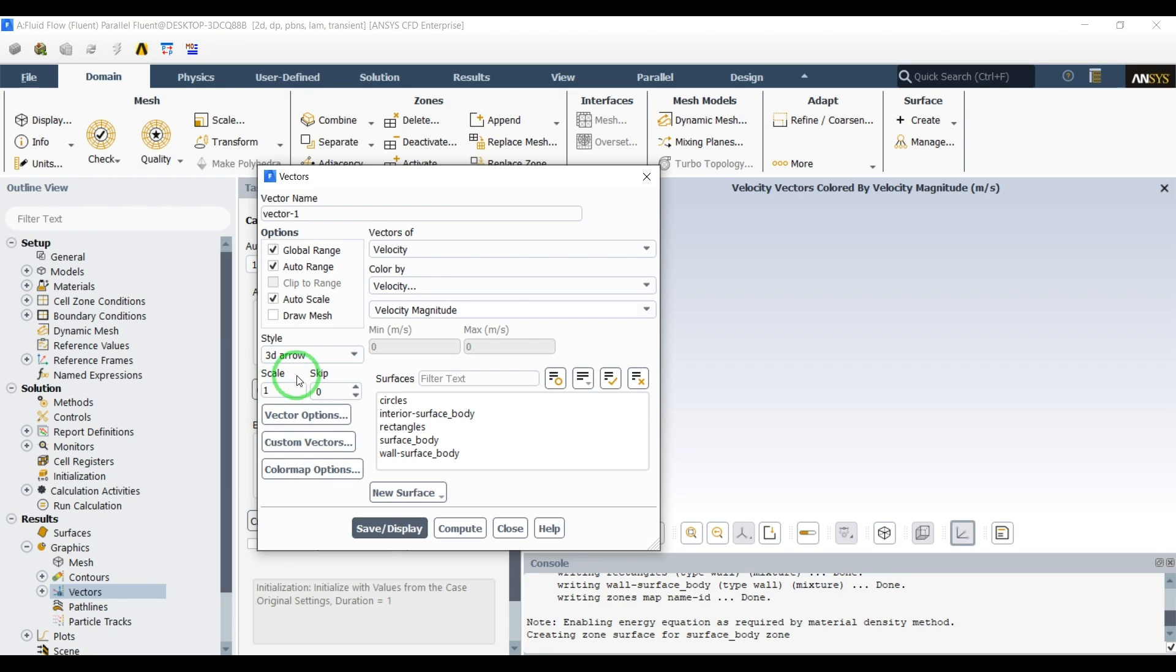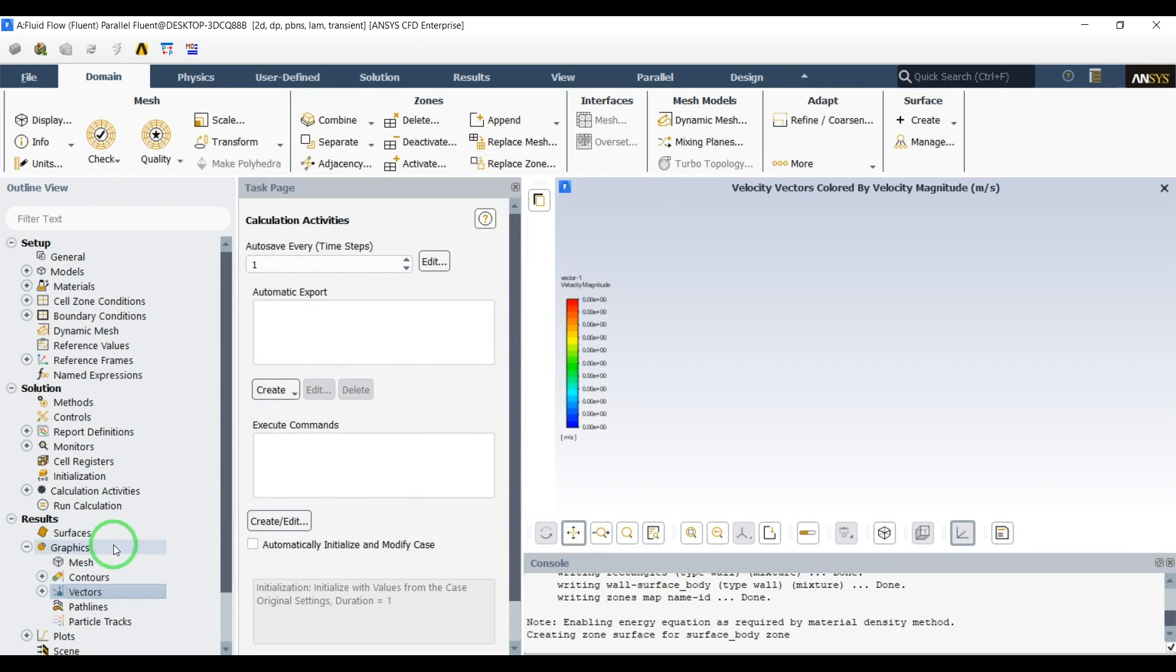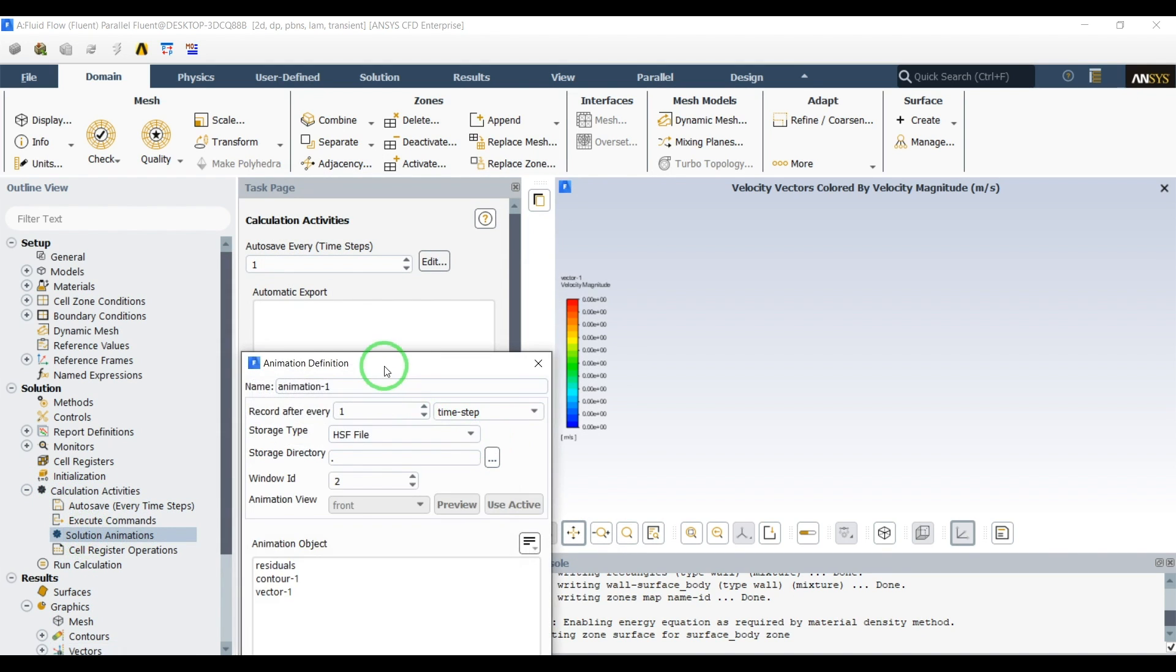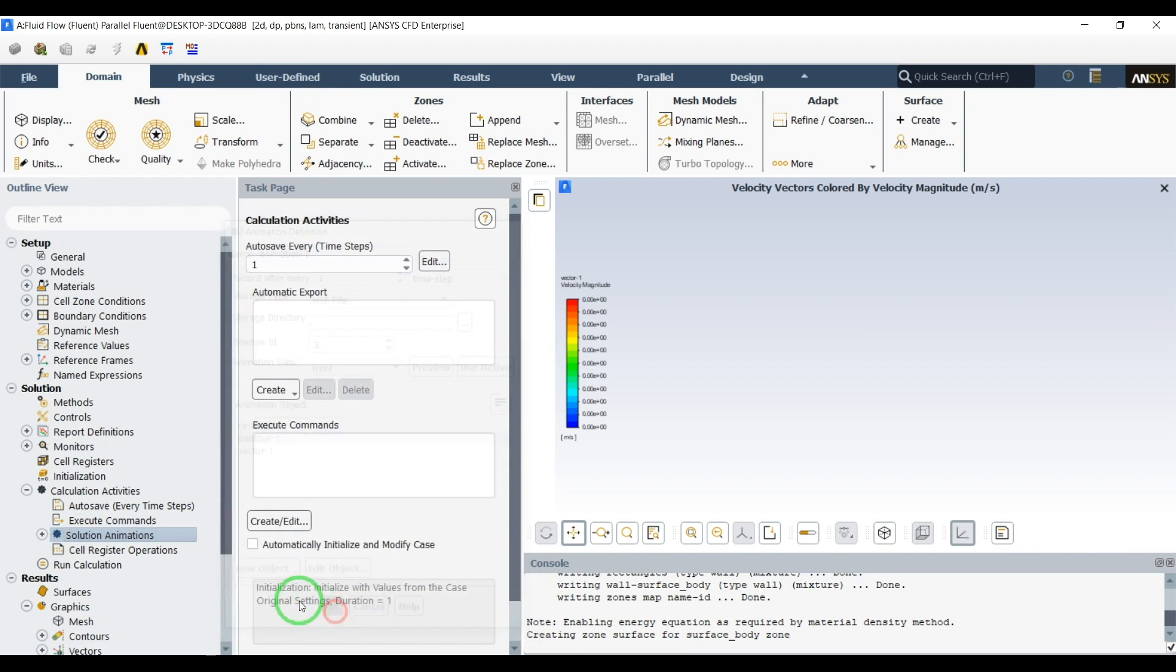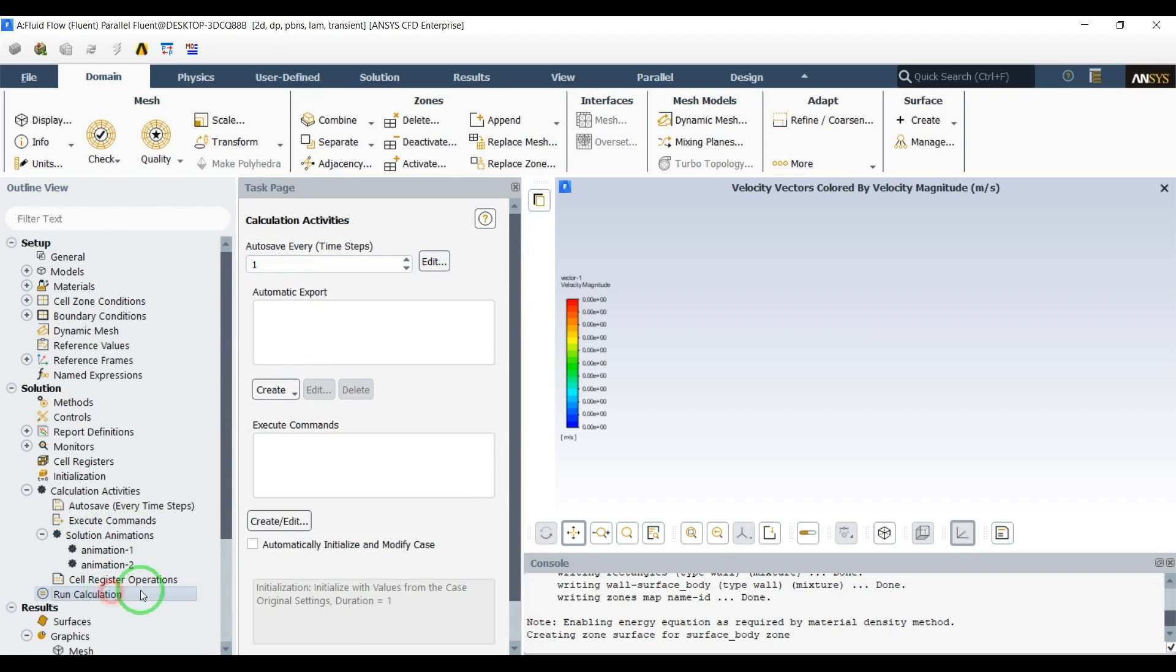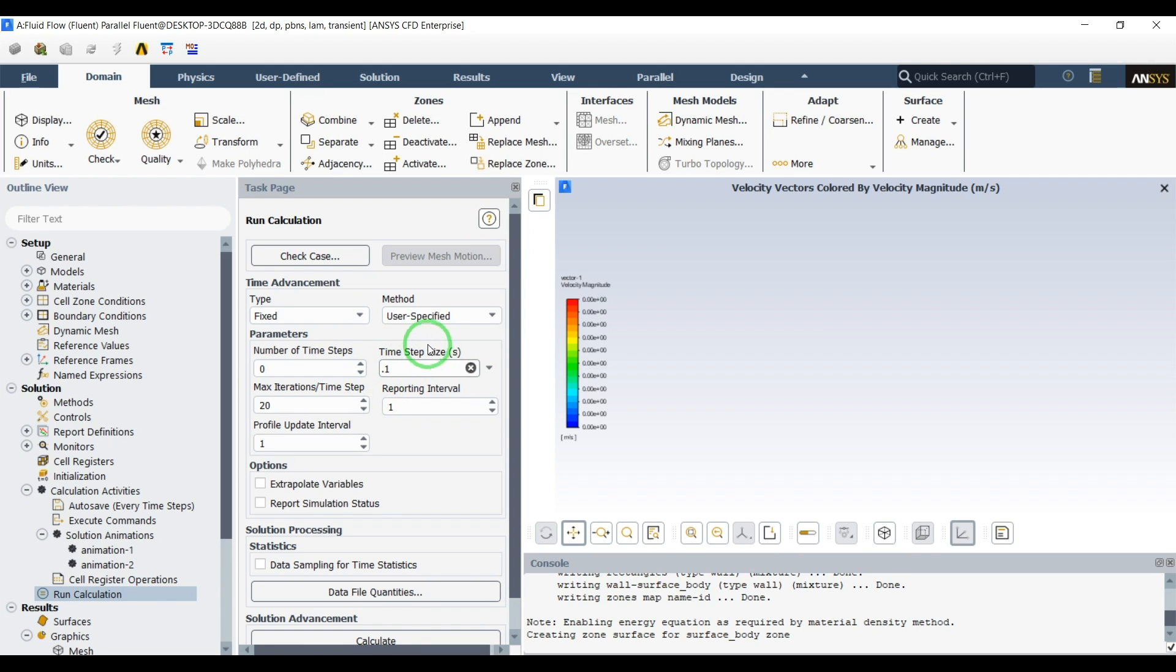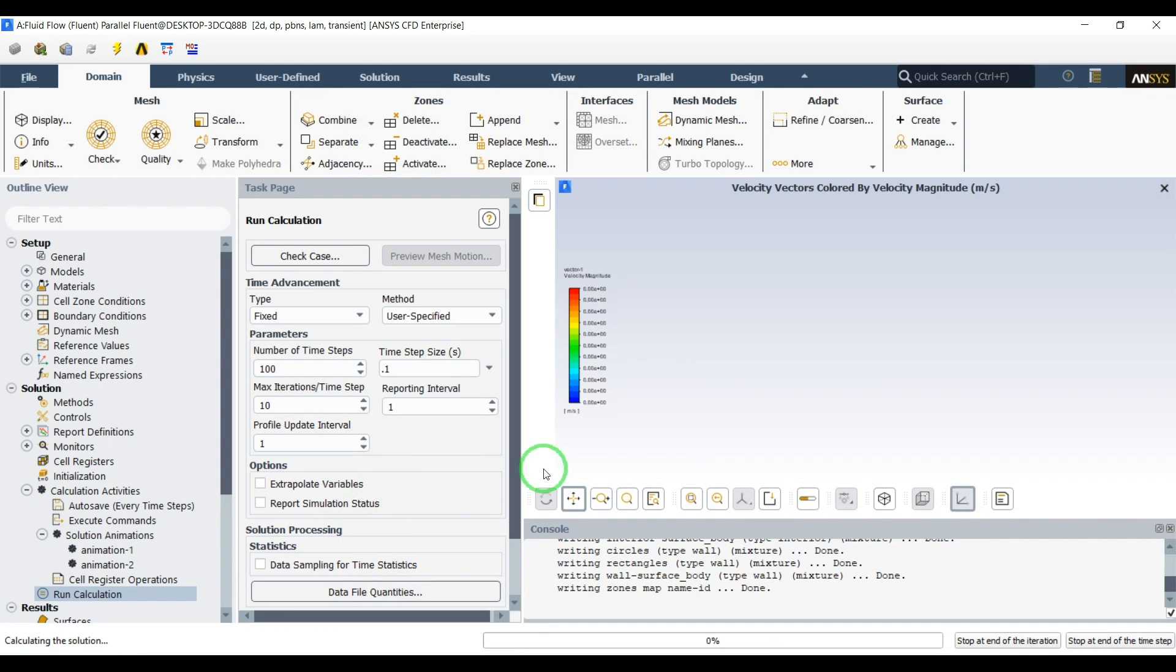Let's close this one and from the calculation activities I want to see the animations of these contours. This one and another second animation as the velocity vectors. Then I will go to the calculations, I want to have 0.1 seconds as the time step size, and let's do a 10 second simulations. Iterations every time step 10, so let's do the calculations.